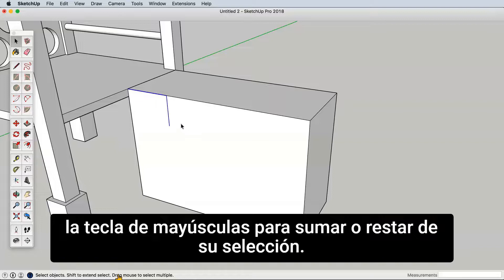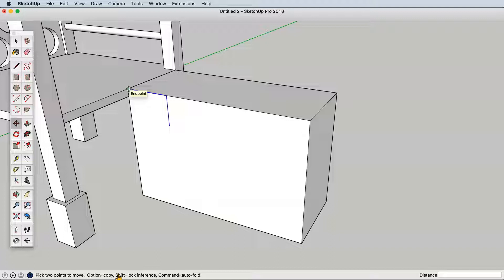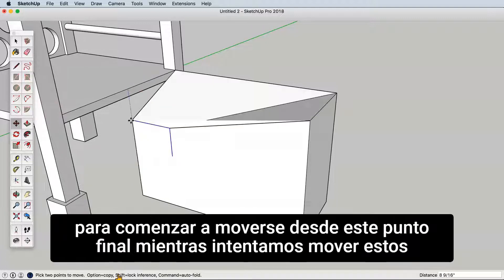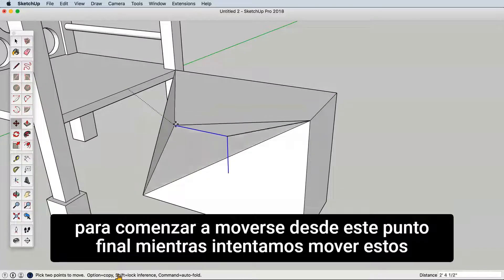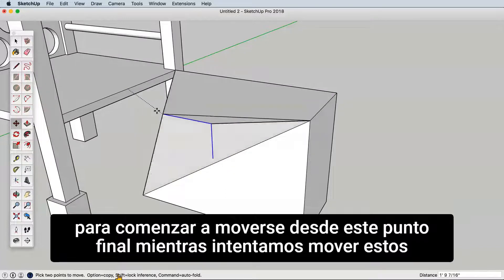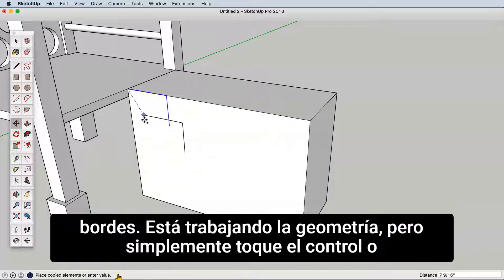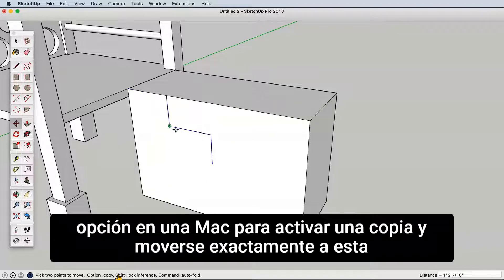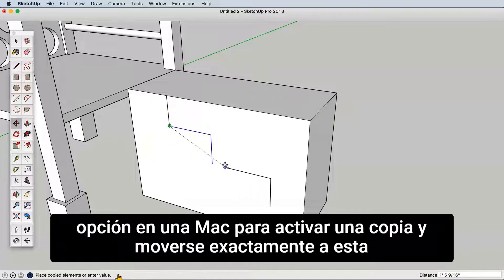Remember to hold the shift key to add or subtract from your selection. With these edges selected, use the move tool and make sure to start the move from this endpoint. As we try to move these edges it's warping the geometry, but simply tap Control or Option on a Mac to activate a copy and move exactly to this endpoint.